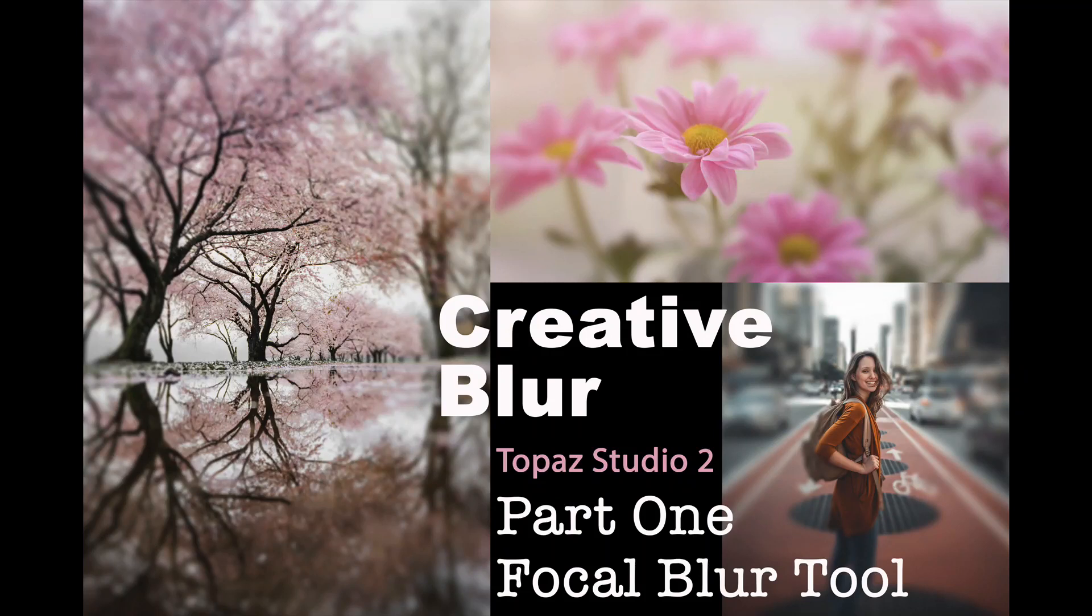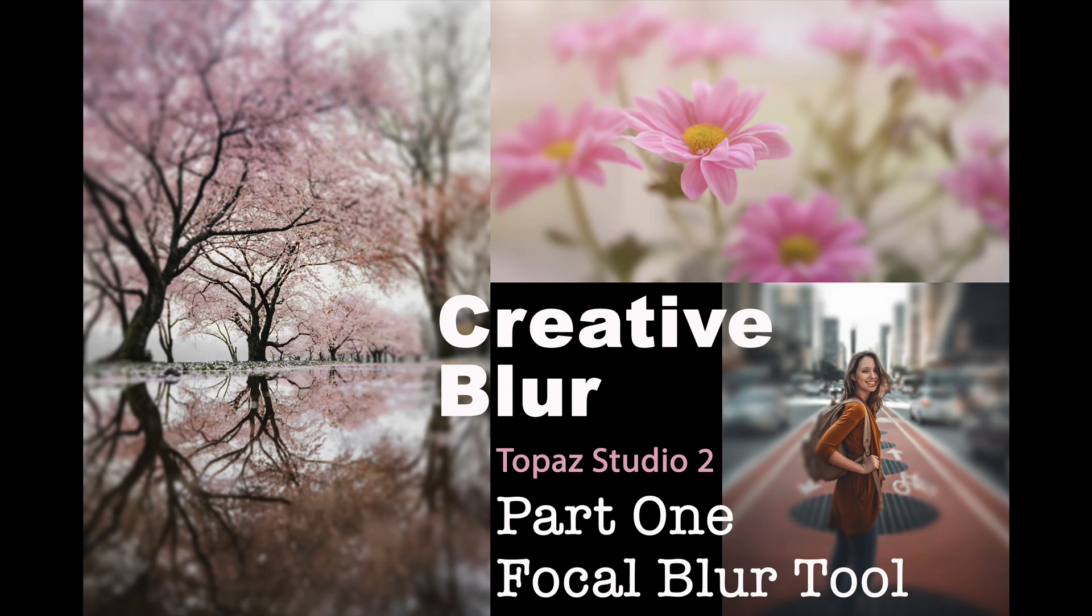Today's episode is Creative Blur using Topaz Studio 2. This is part one of a two-part series. The first part, I'm dealing with the Focal Blur Tool and the next part, I'll be dealing with the Motion Blur Tool.